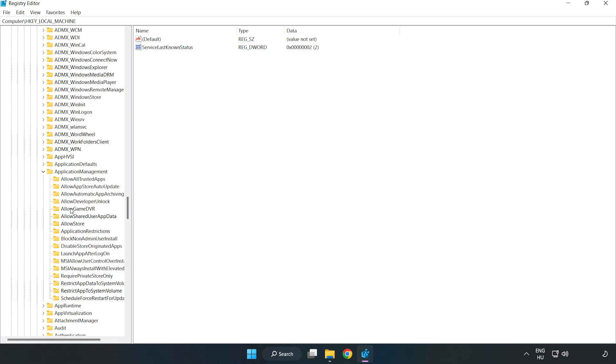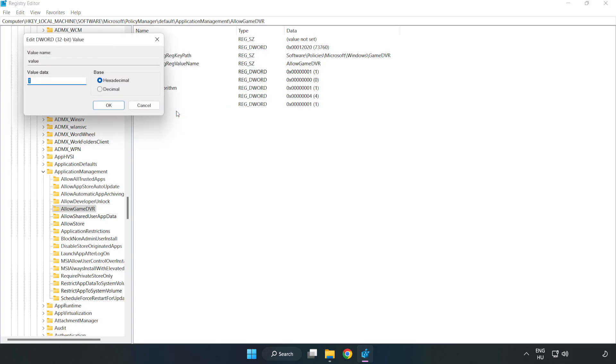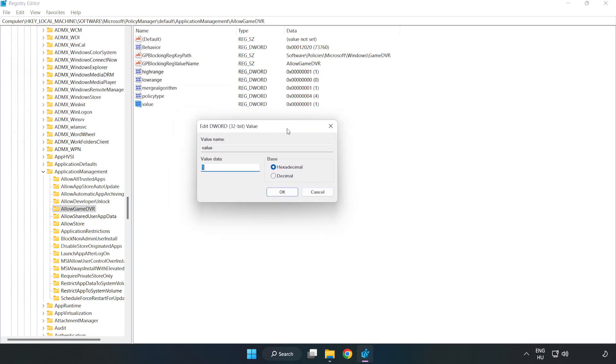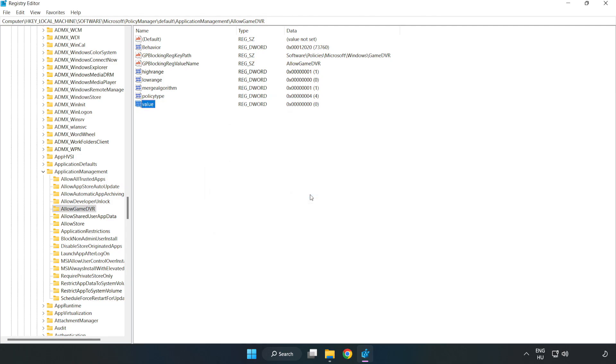allow game dvr. Right click value and click modify. Value data type 0. Click ok. Close window.